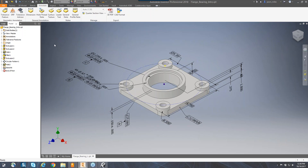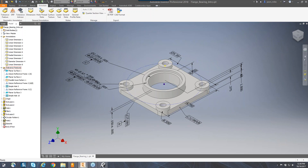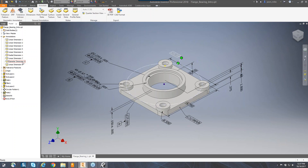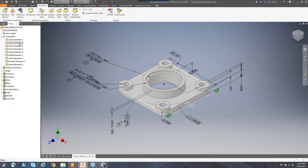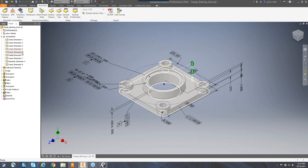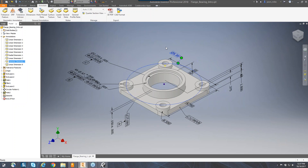Over in the model browser, you'll notice we have an annotations folder and also a tolerance features folder. I have a certain amount of linear dimensions, some radial dimensions, and also a diameter dimension. While I'm hovering over these in my model browser, notice how they're highlighting in my graphics window — and vice versa. If I highlight or select anything on the dimensions, they highlight in my model browser as well.